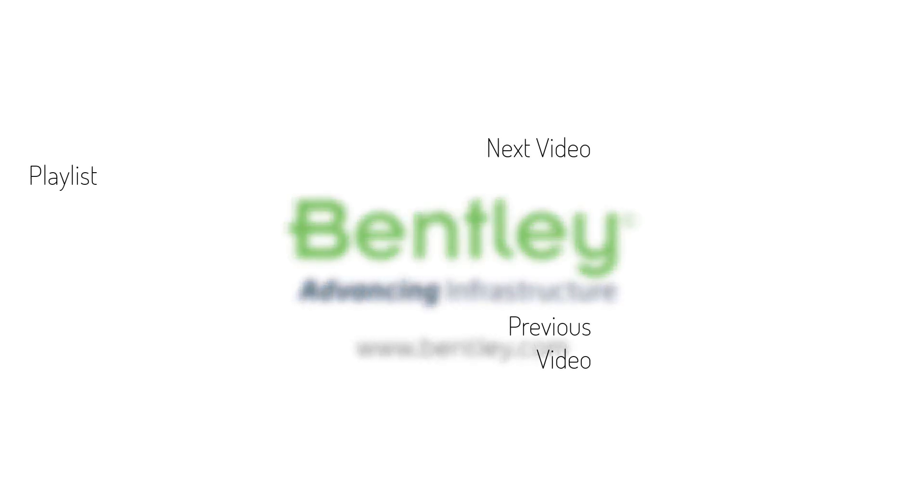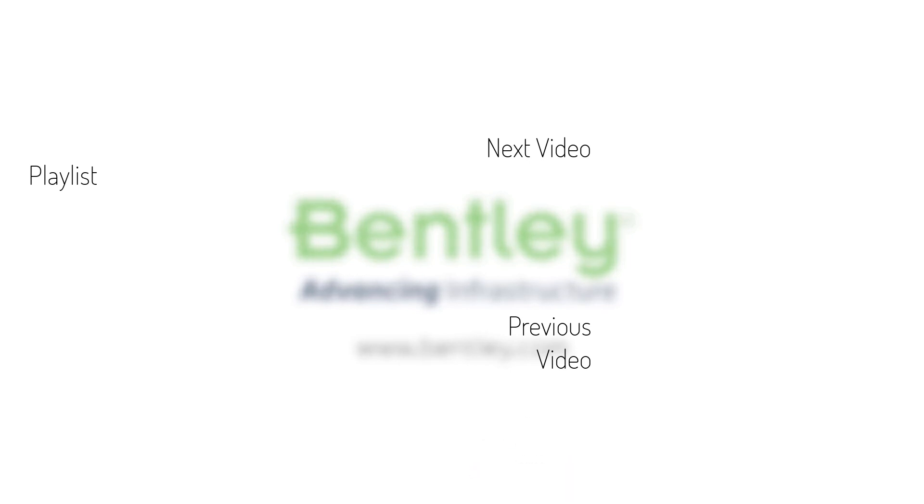If you found this video helpful, please give it a like. If you want to see more such series, consider subscribing to our channel. Thank you and see you next time.